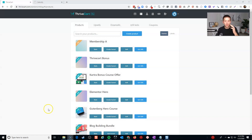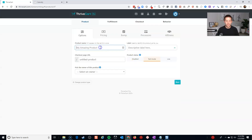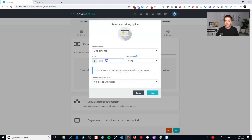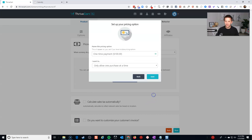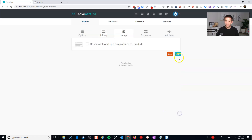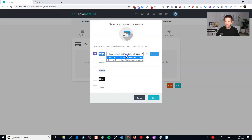Here we are in my Thrive Cart account. I'm going to create a new product — just a quick digital product. I'll call this 'one-hour coaching.' I'm not going to make this too pretty, I just want to get the point across. I'll leave it in test mode. For pricing, let's say we're going to charge $100 for an hour. I'll click through some of the settings here. We're not going to do a bump offer for this one, and let's go ahead and give it a payment processor.